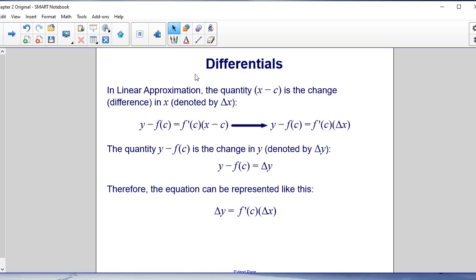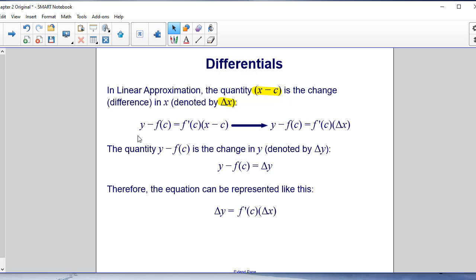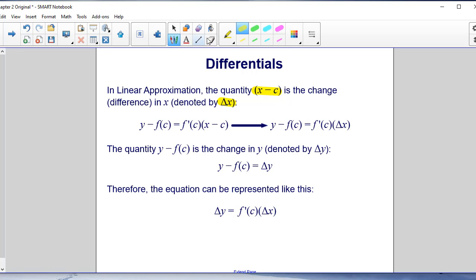Continuing our discussion on differentials and linear approximation: the quantity X minus C is the change, or the difference in X. It is denoted by Delta X — Delta is a Greek letter associated with the English letter D for the word 'difference.' We use Delta X to replace the quantity X minus C in our equation, so Y minus F(C) equals F prime of C times Delta X.